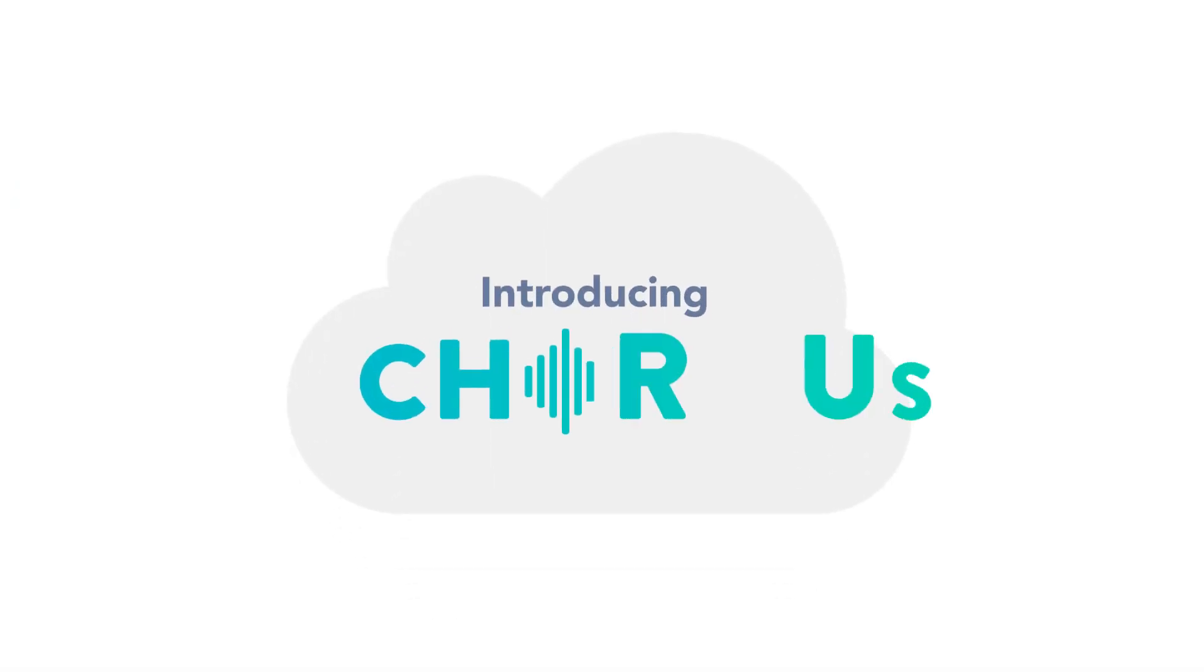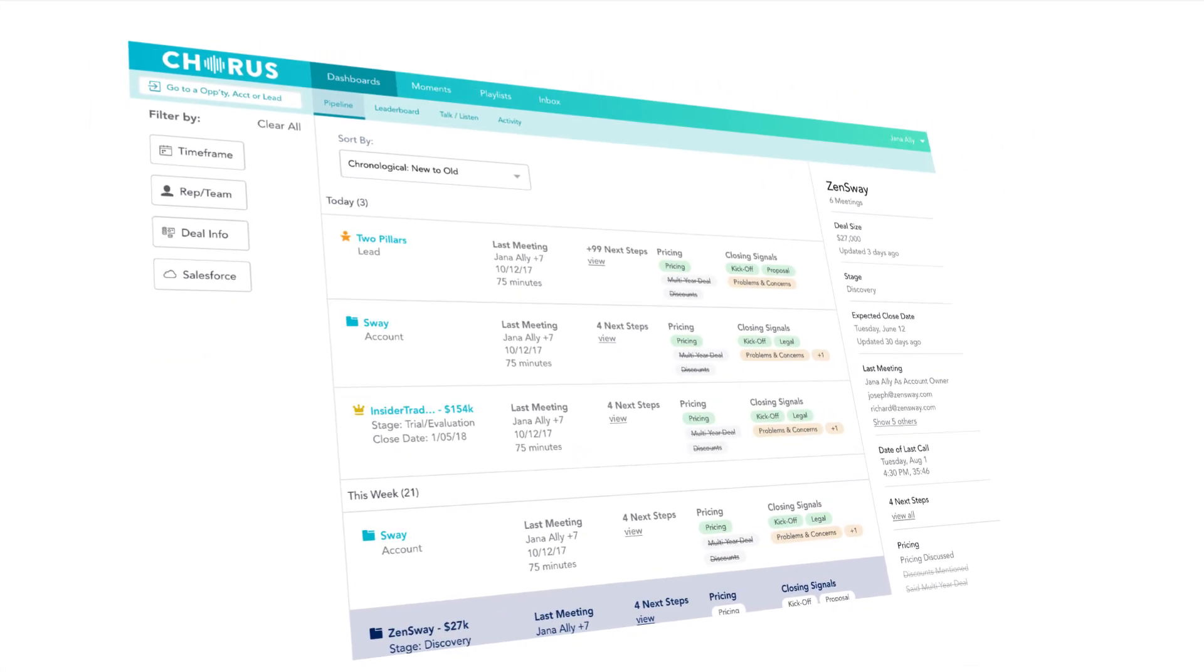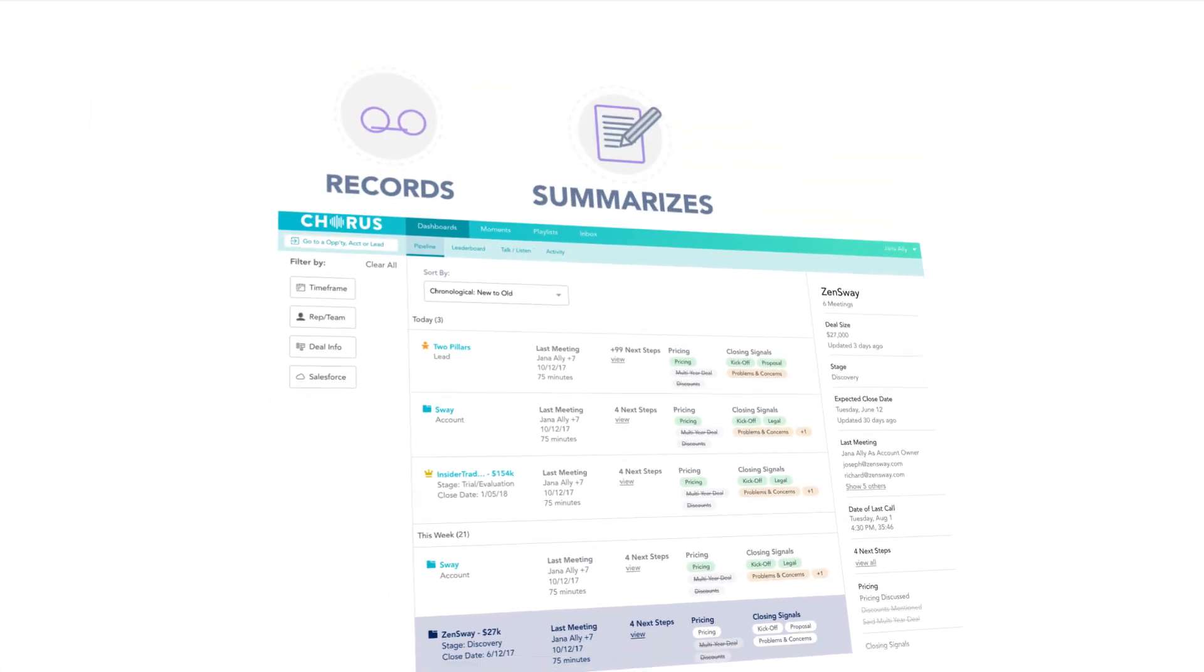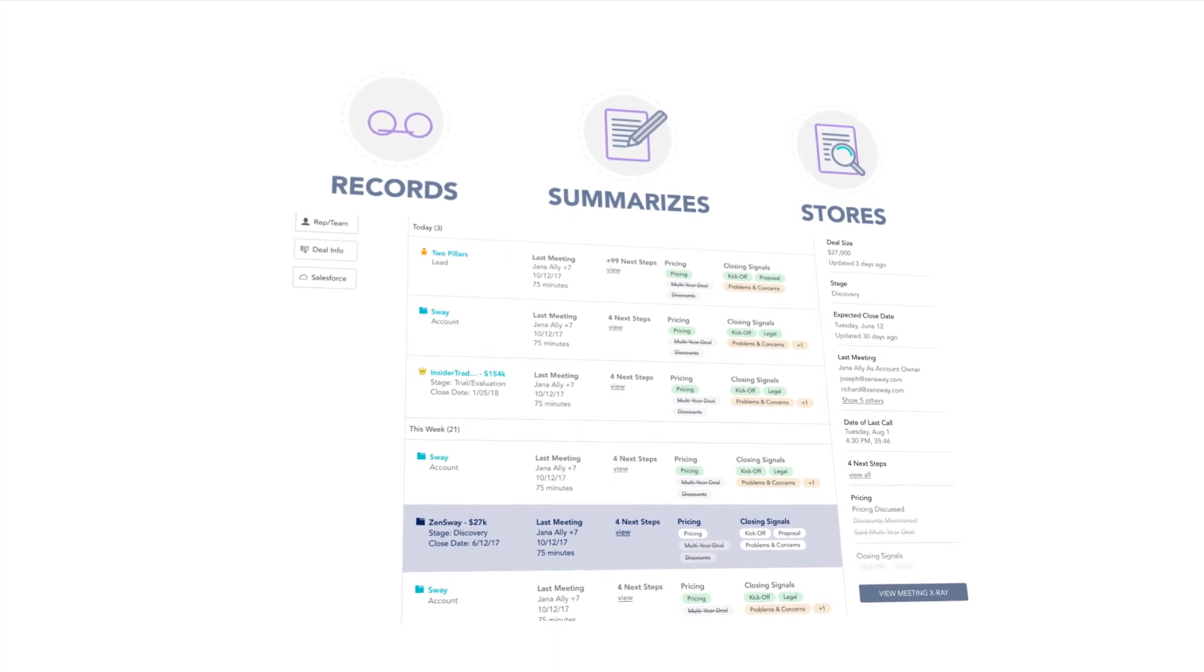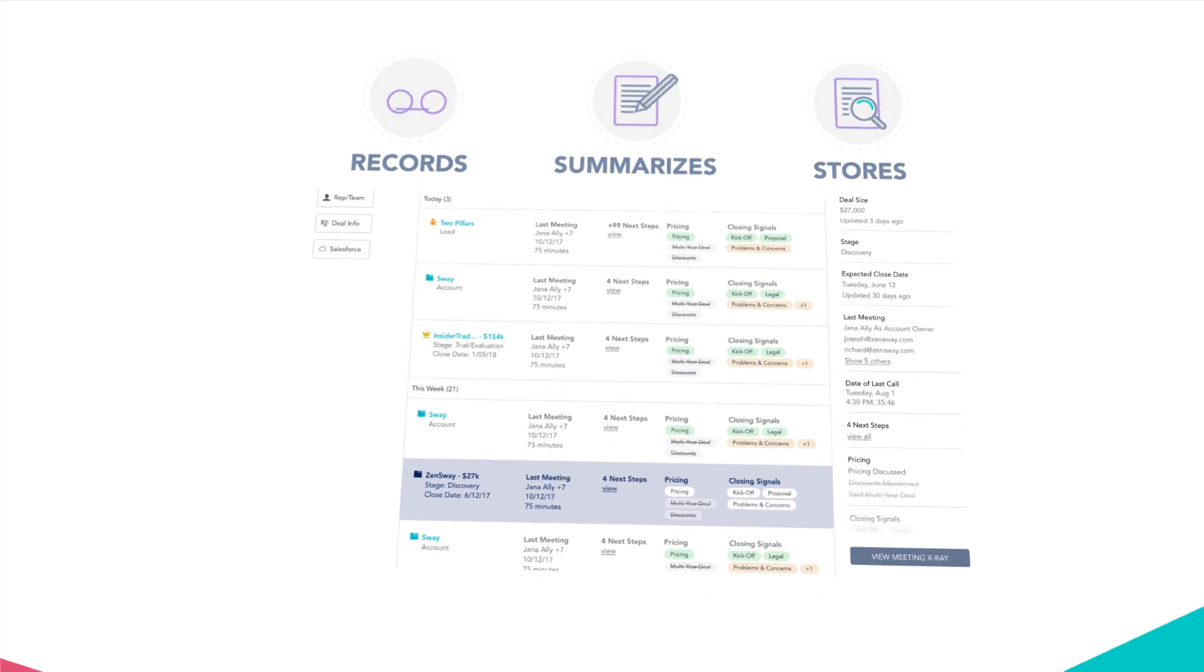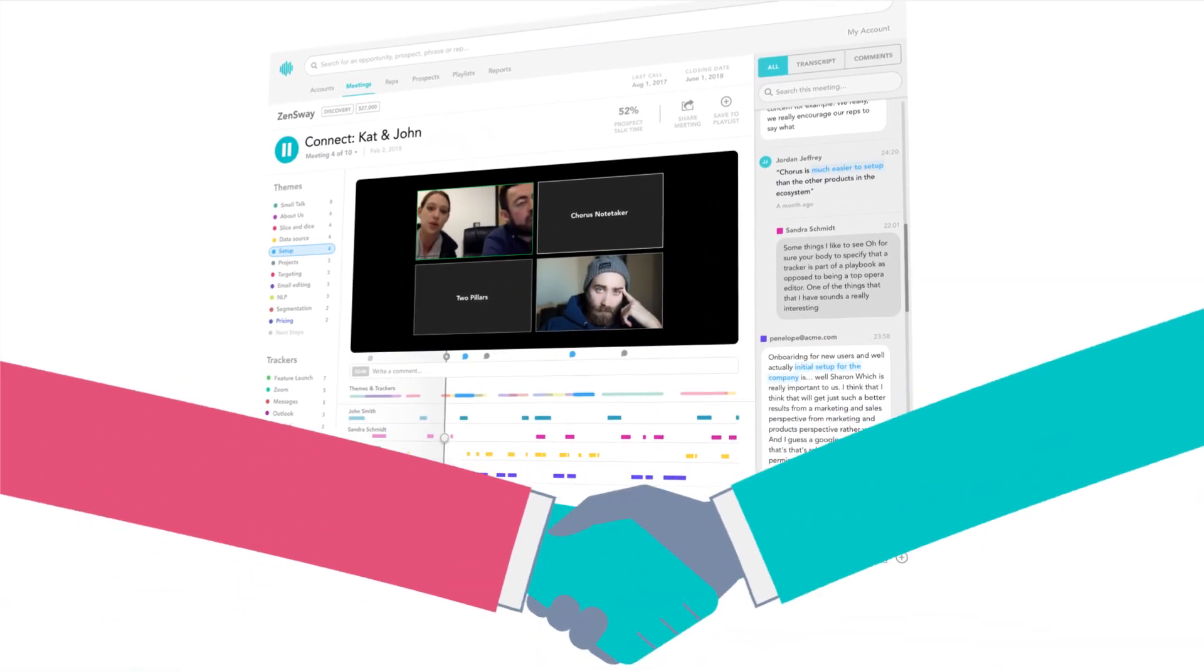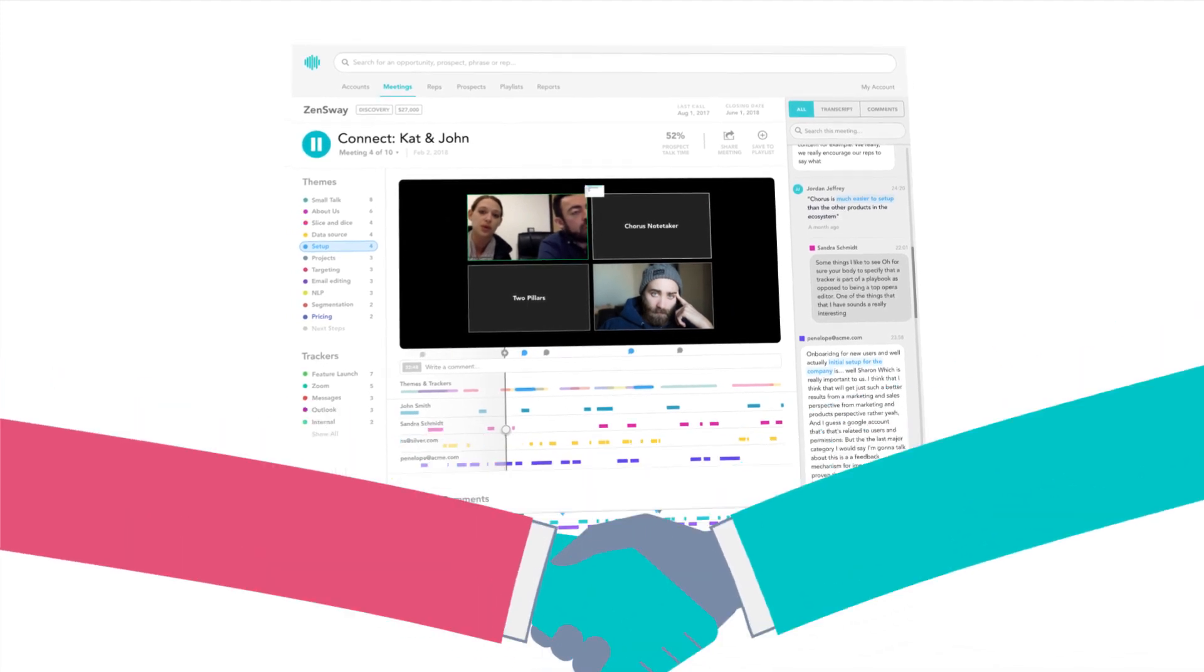Introducing the Conversation Cloud, powered by Chorus.ai. Top performing teams use Chorus.ai to automatically record, summarize, and store customer conversations in real-time, creating visibility into every call, improving team performance, and aligning the entire organization around the voice of your customers.